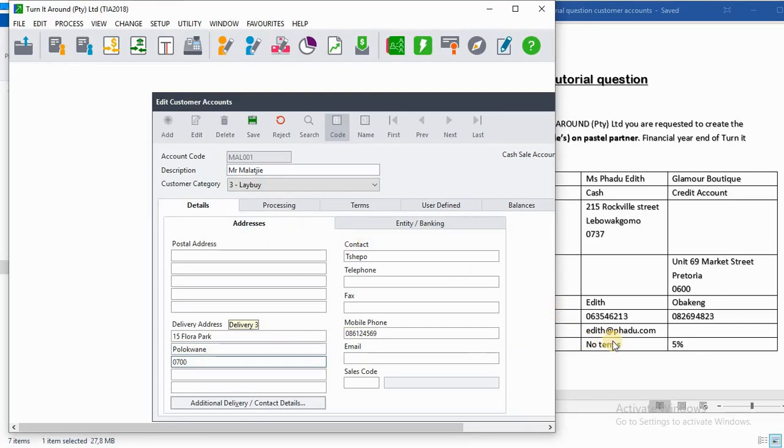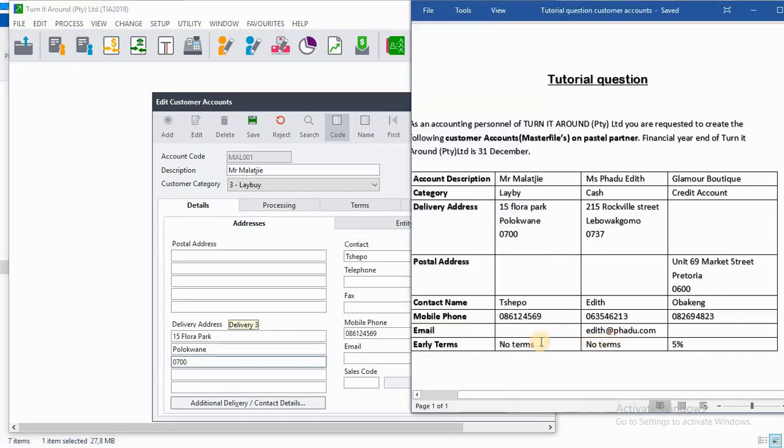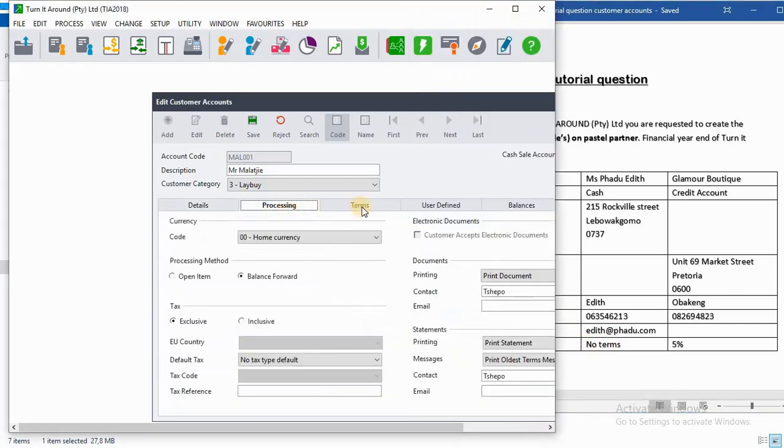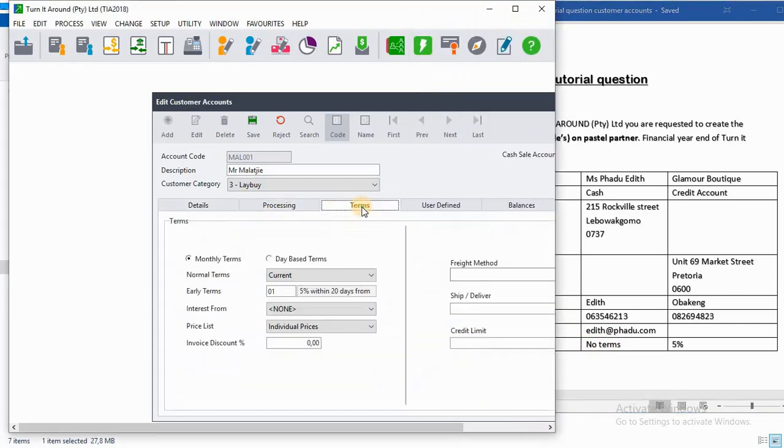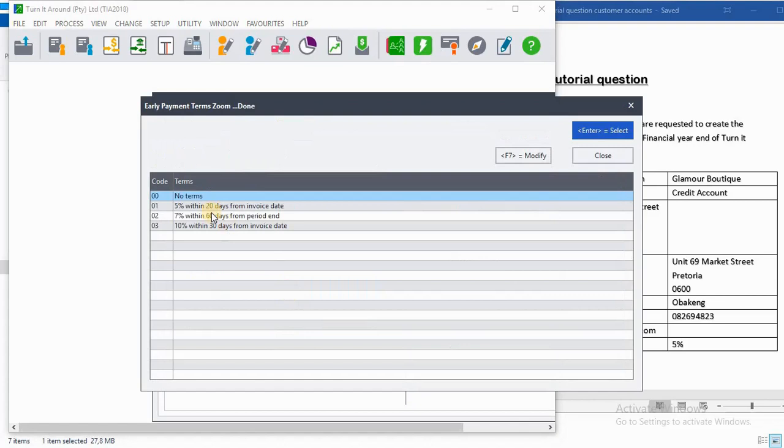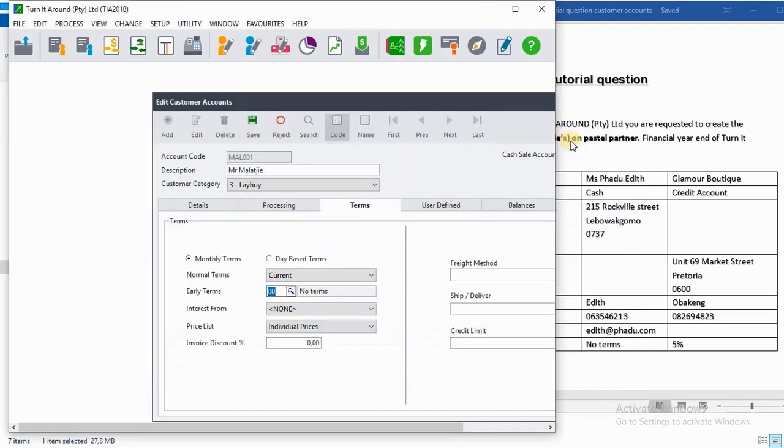Then on any terms, there is no terms. You go to Terms, then on any terms you will click on the search, then you select No Terms, you click on Enter, then you save that particular customer.